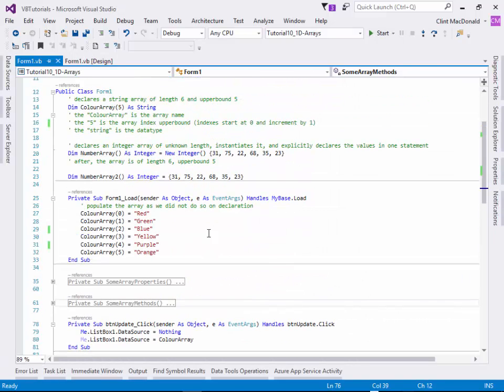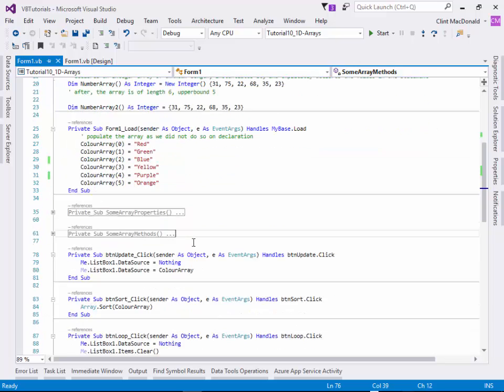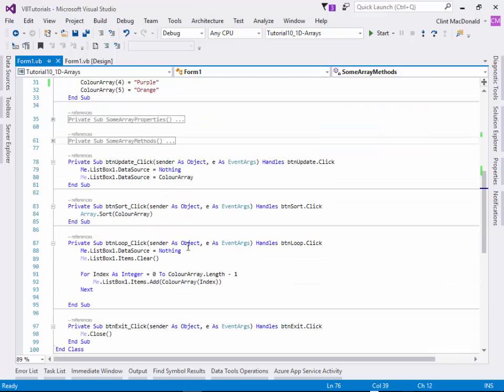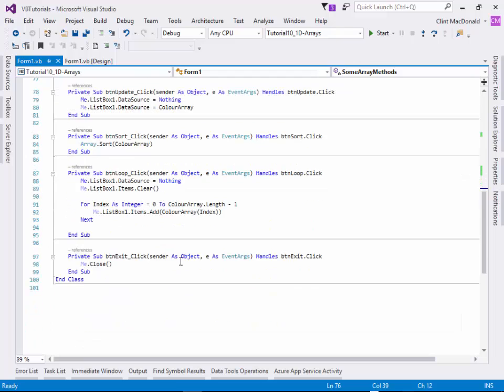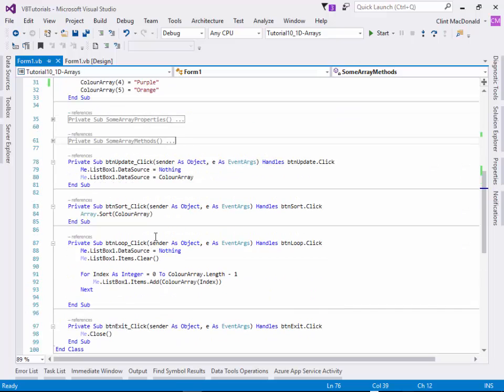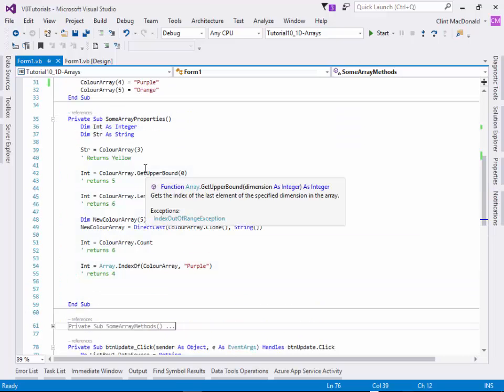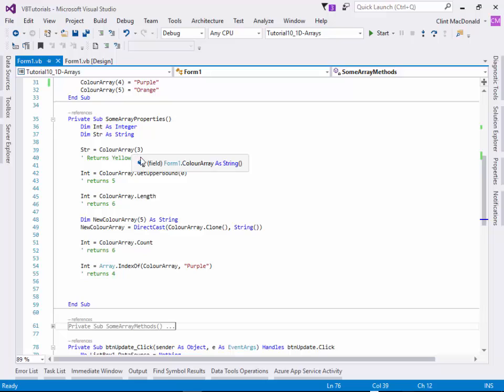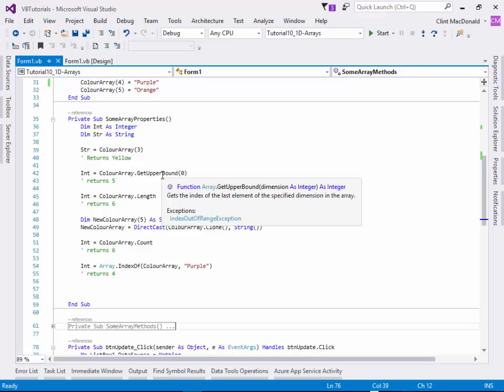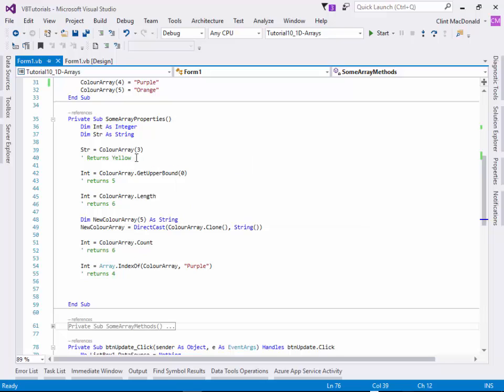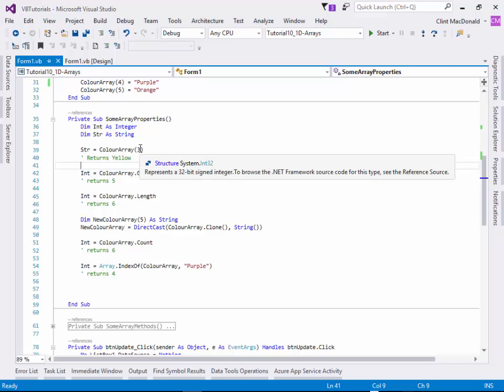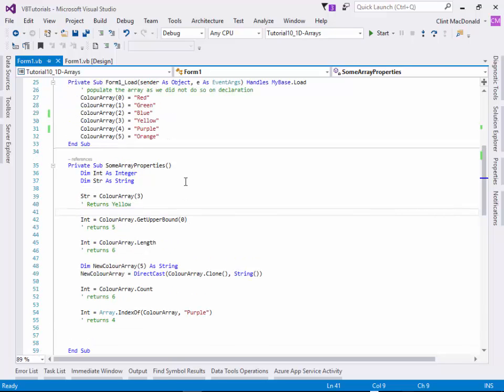That's the real basics around arrays. You have to actually get in there and use them in order to learn more about them. But I'm going to show you a few little methods here. There are some properties of arrays you can use. For instance, if you want to just get the value of one particular element in the array, you just specify its index number. If I say string equals color array three, it's going to return yellow. And if you look here, color array three is yellow.